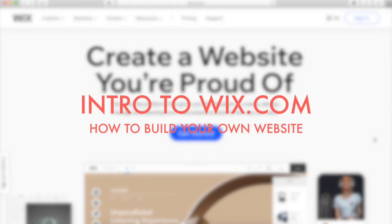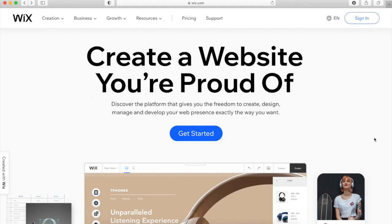Welcome to this intro to Wix.com. I'm going to show you how you can build your own website. First of all, go to Wix and then click Get Started.